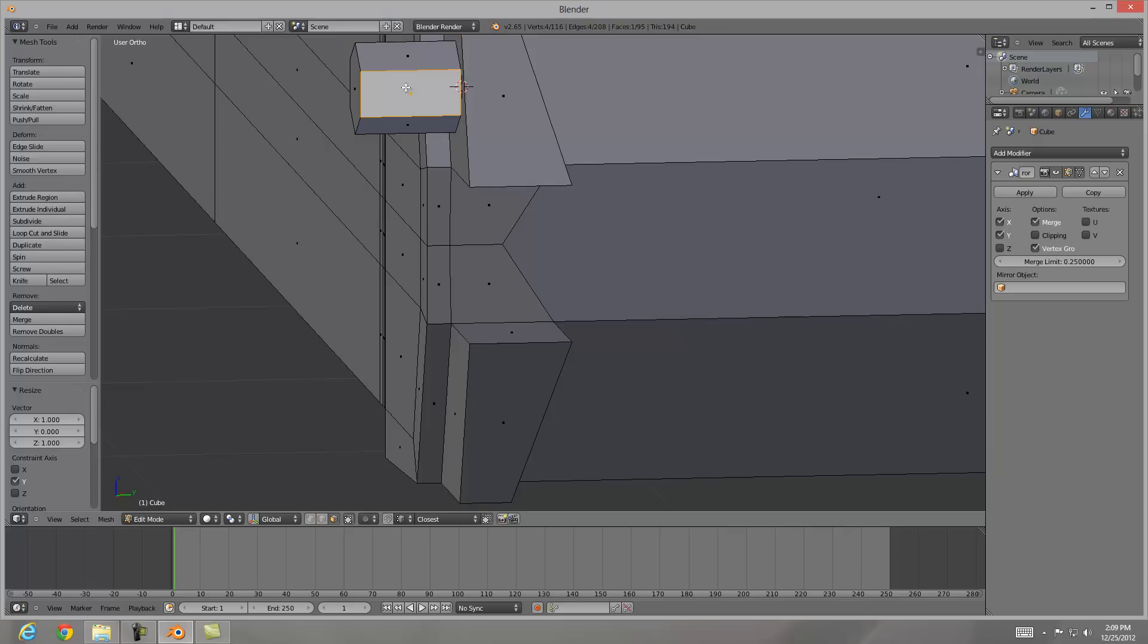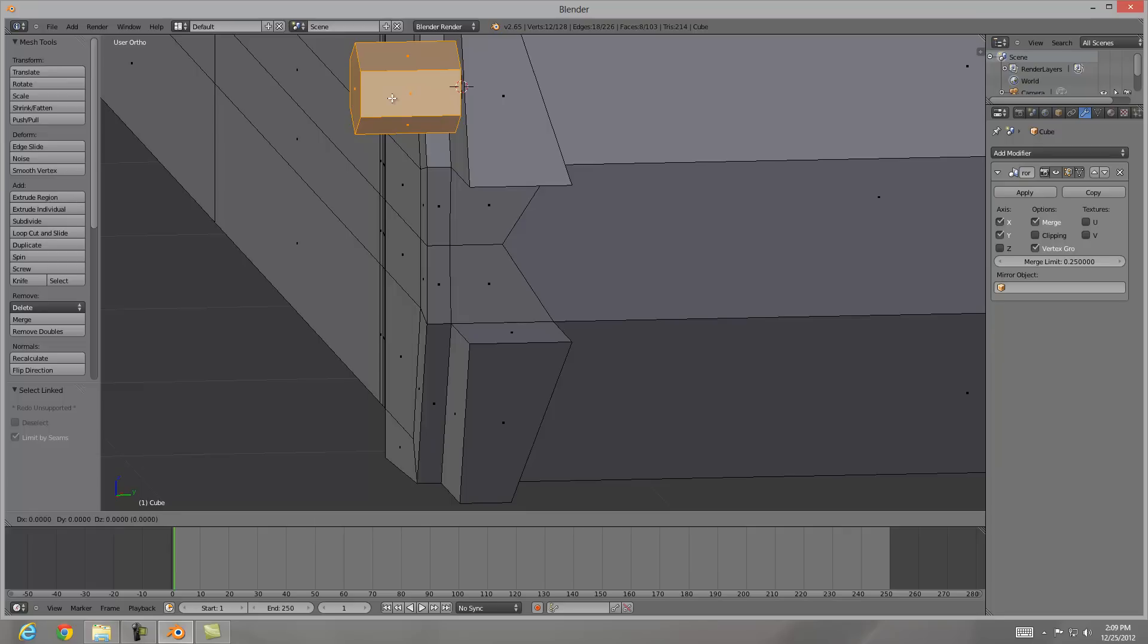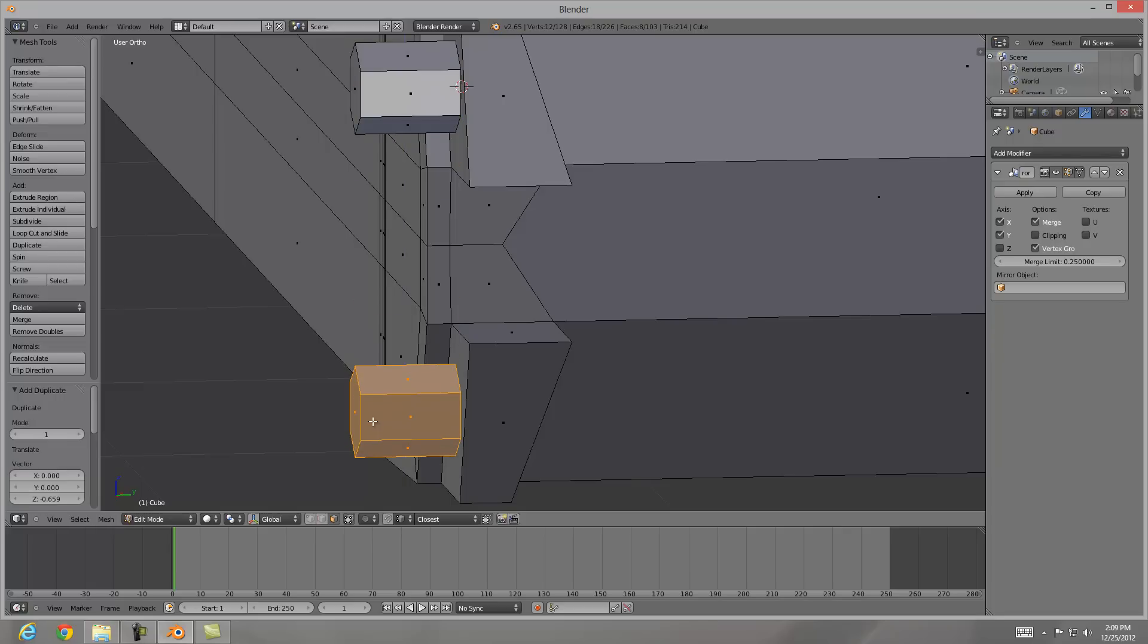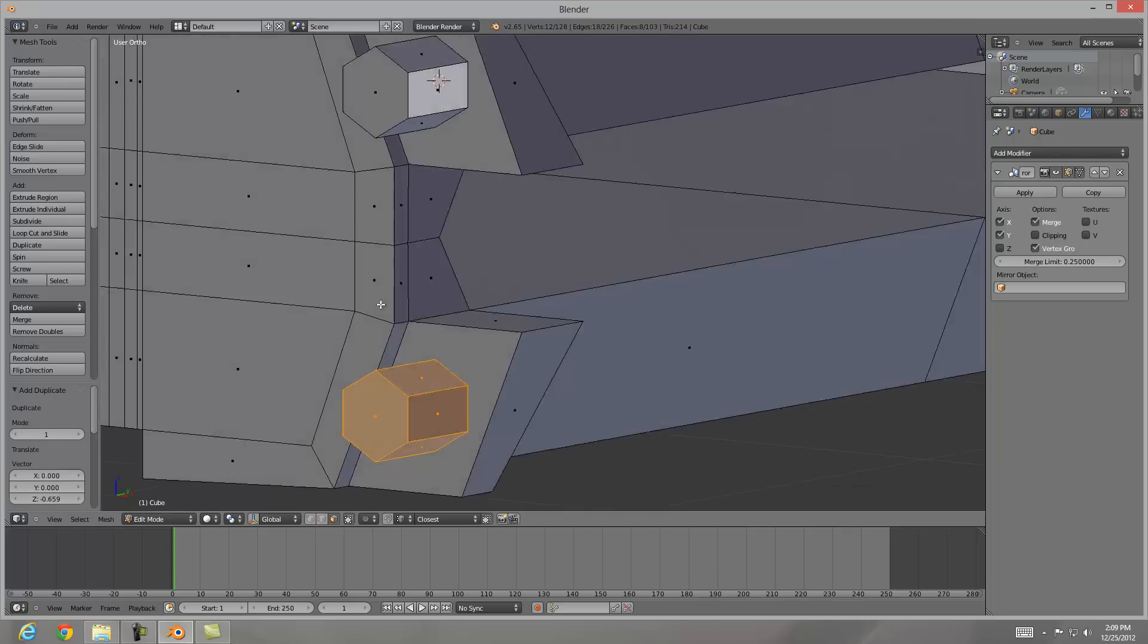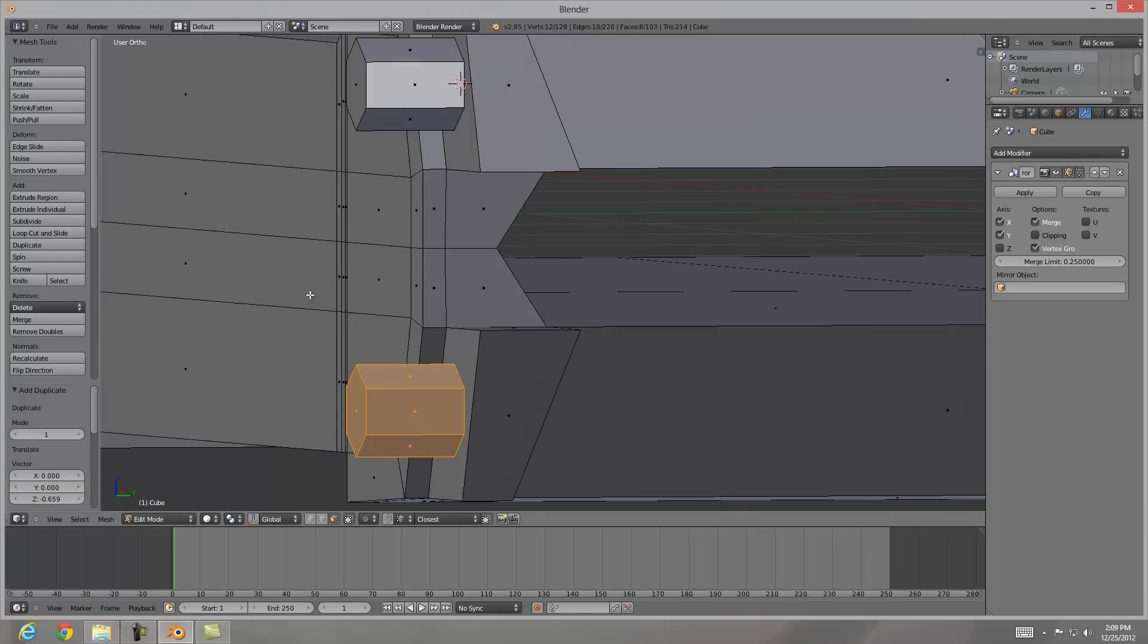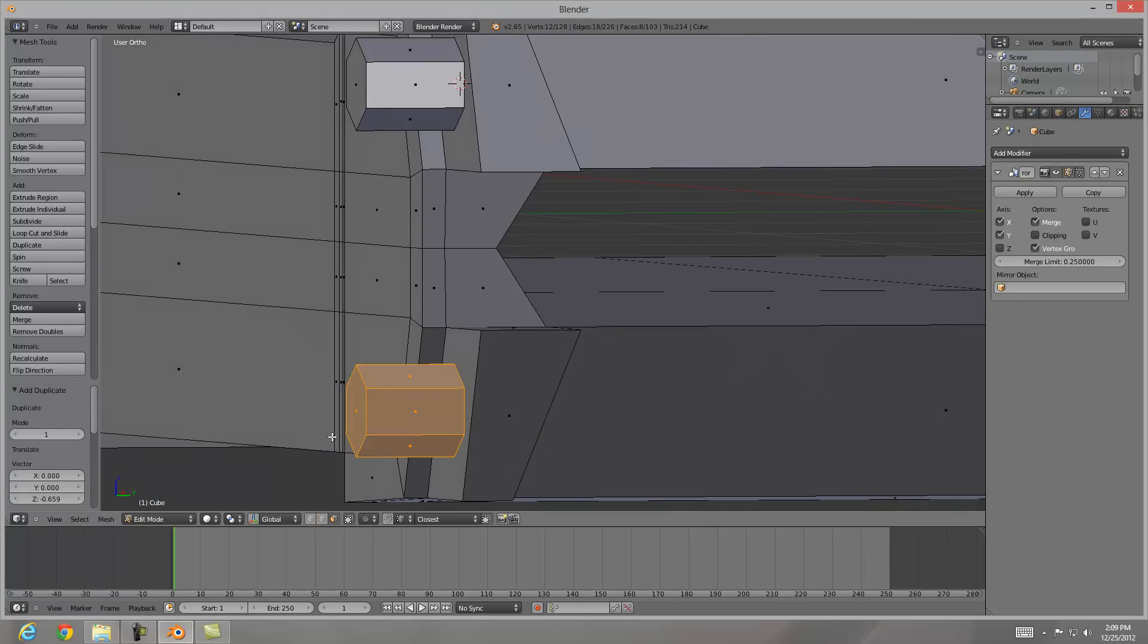I'm going to select one face of this floating geometry right here. Hit L. Shift D. Grab Z. Move it straight down. And there we go.